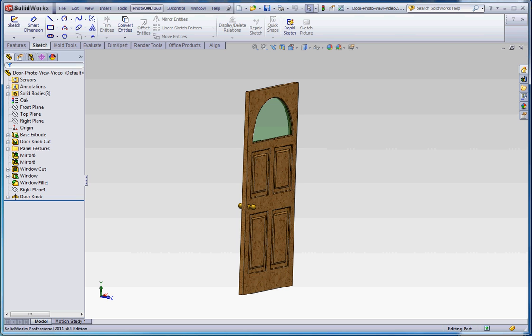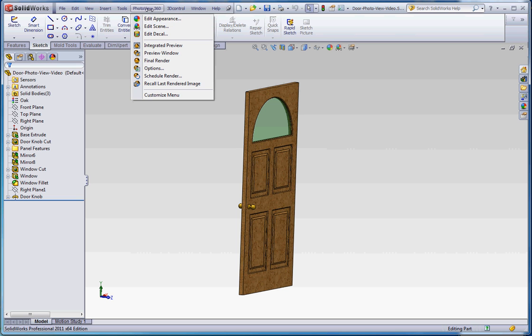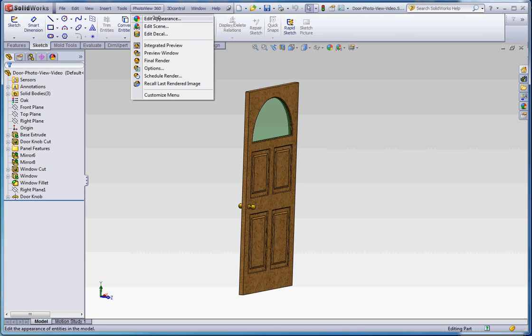So what it does is it gives you a tab up here in the pull-down menu. If you go in there you have a couple different options up here. The three primary options are Edit Appearance, Edit Scene, and Edit Decal.